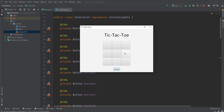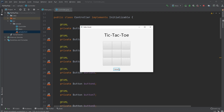Let's see if we can get O in. X, O, X, O — there we go. And there's the restart button at the bottom of the screen.